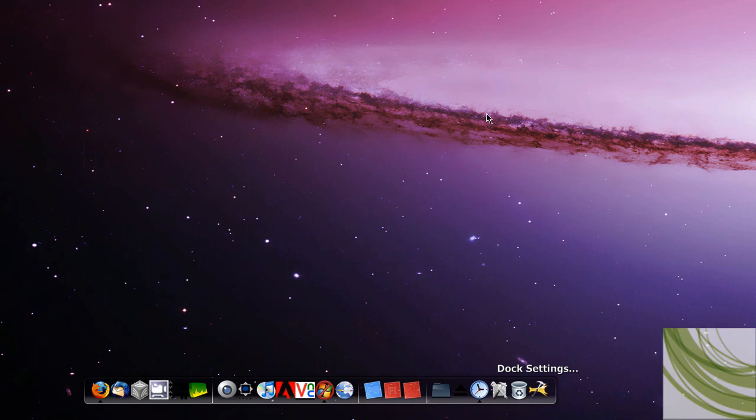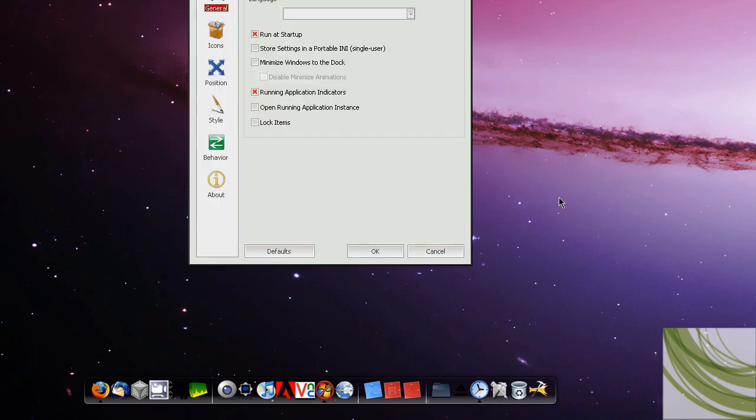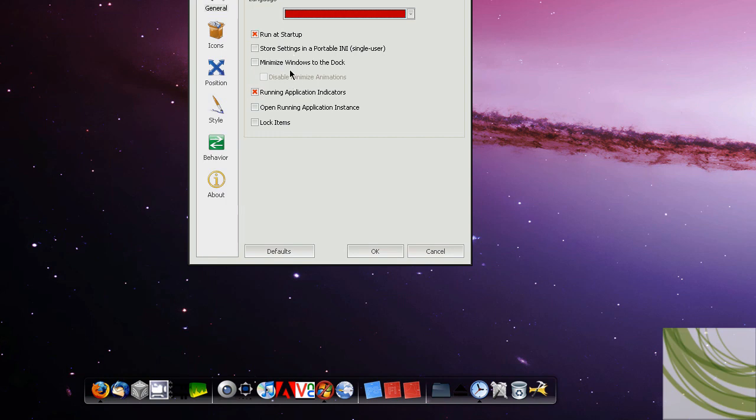And I guess if you want to take a look at my Dock Settings, because this is a video about the Dock. So, again, I'm using Rocket Dock. Language is just, obviously, English. Run at Startup, Minimize to Windows to Dock. I used to do that, and I do that when I don't have my taskbar, but it kind of gets annoying, so I like to use Alt-Tab, which is much more handy.